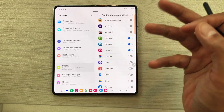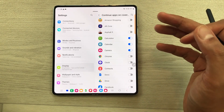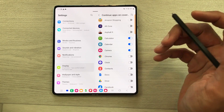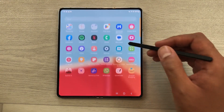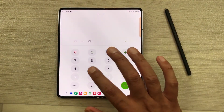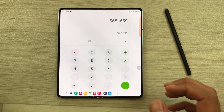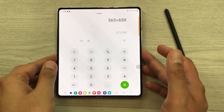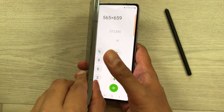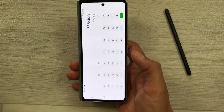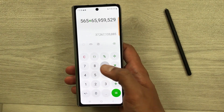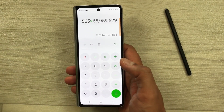Now if I try to open the other apps, they will not continue on my cover screen. So for example, I open the calculator and do some calculations. If I close my phone, the same app will appear on my cover screen and I can do my calculations there as well.